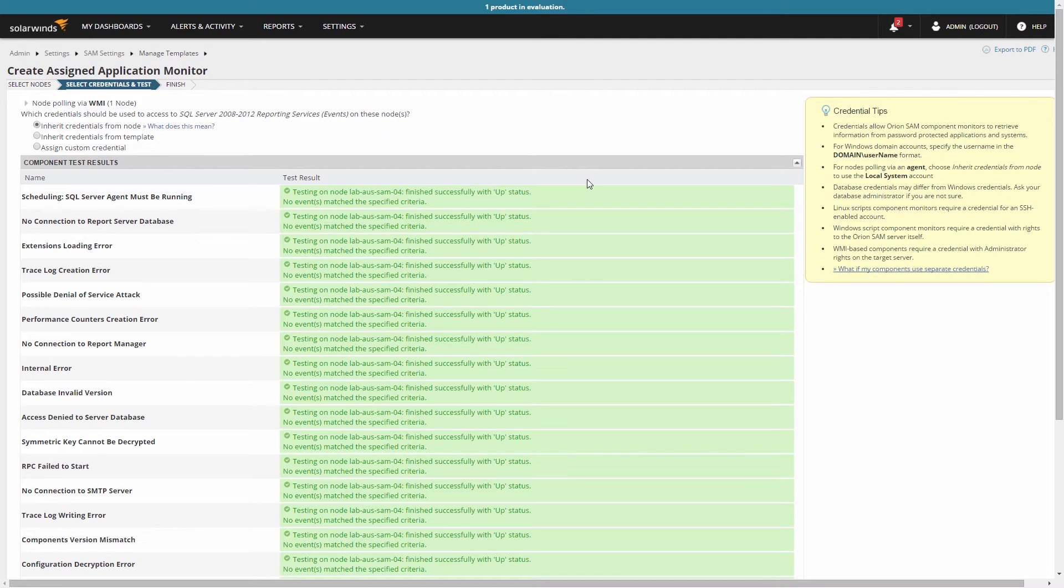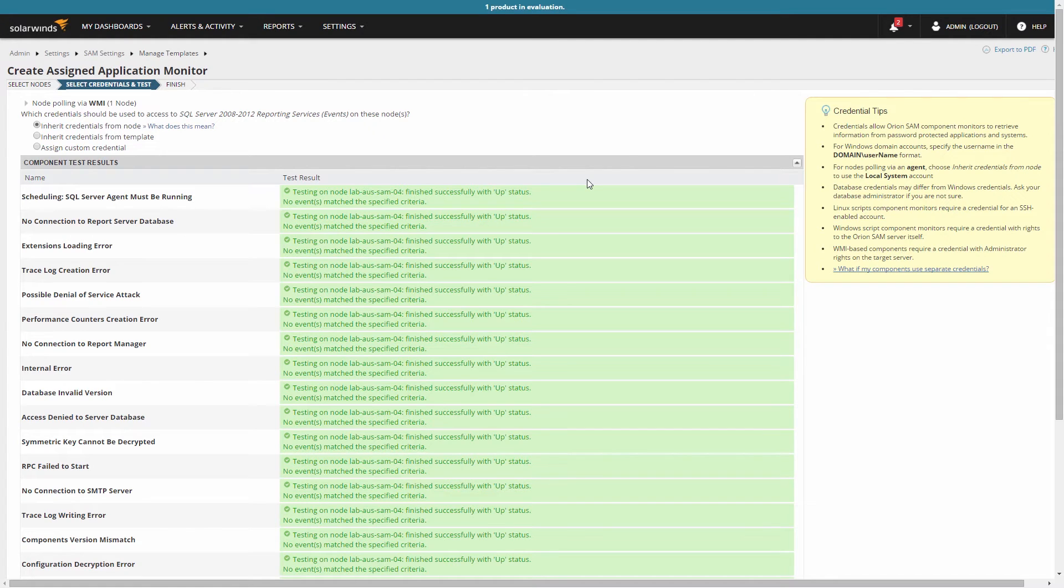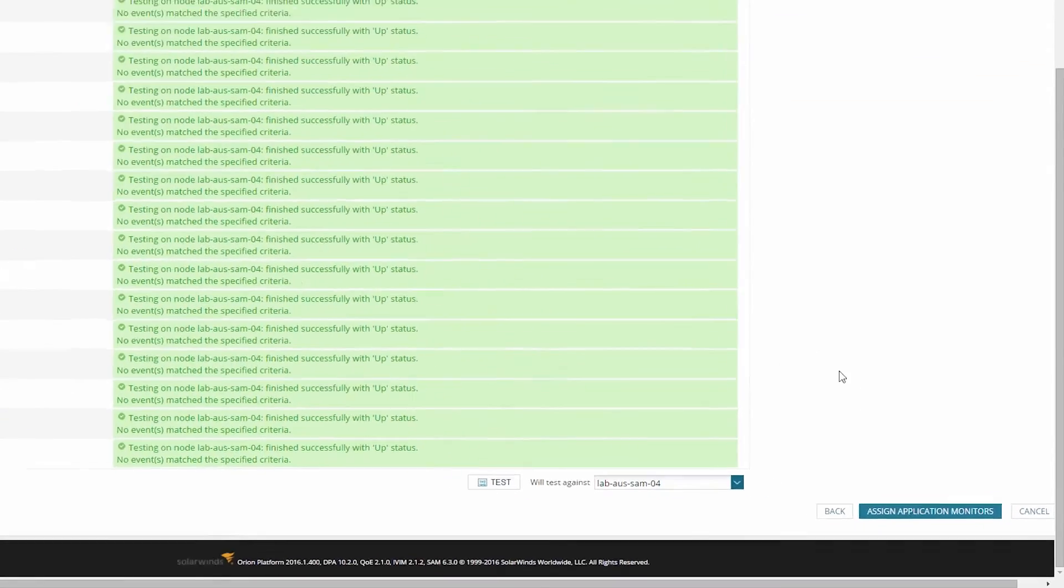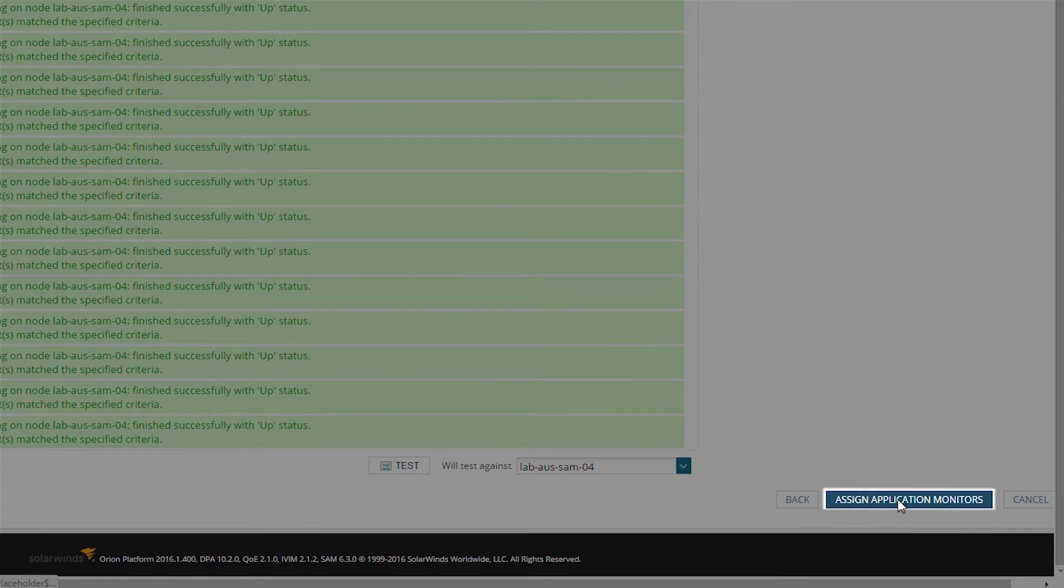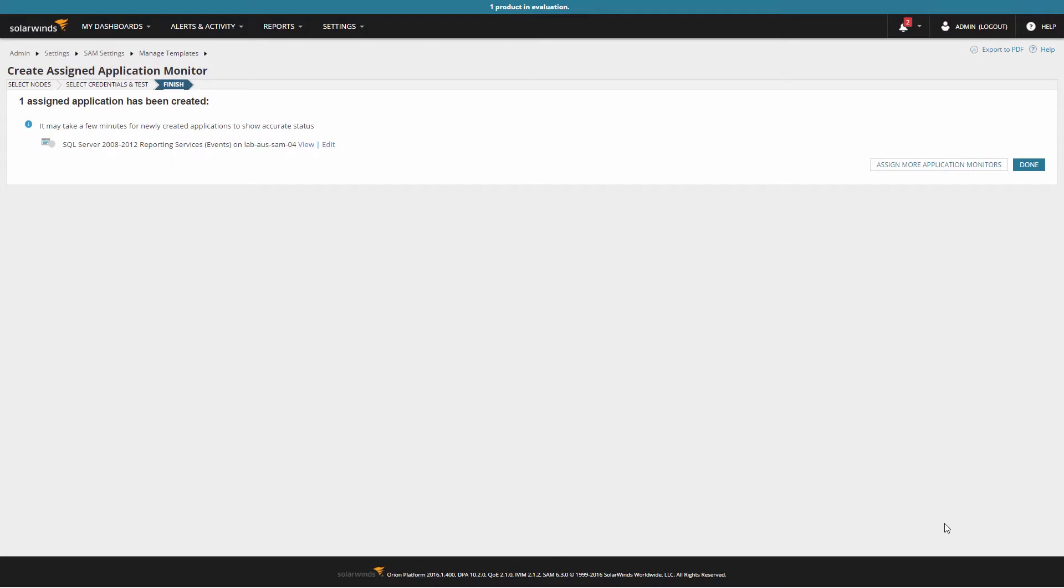Always remember that the credentials you use must have sufficient access on the target servers to monitor the components. Sometimes, you might find that you need to use a different credential for one of the components in a template. If you do, your initial credentials test for the application will succeed for some components and fail for others. If this happens, apply the application template as normal. You'll then need to edit the template after it is assigned to set credentials for the failed components. Click Assign application monitors, review and confirm the changes you've made, and click Done.